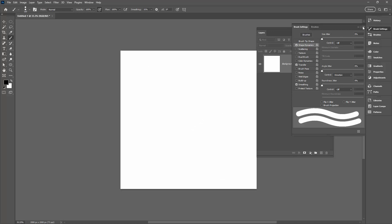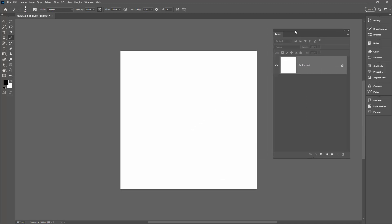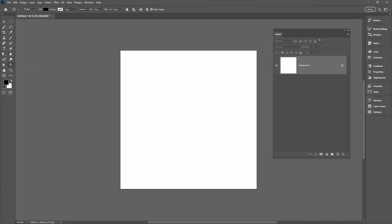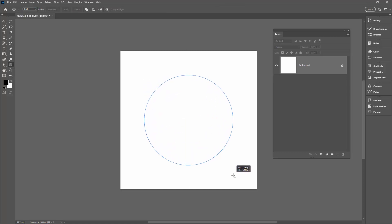But you can also apply brushes to paths. So what we're going to do is go back to this Ellipse tool here, and instead of Shape, which is what we just created earlier, we're going to create a path.